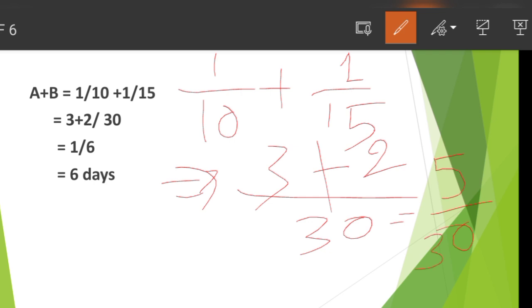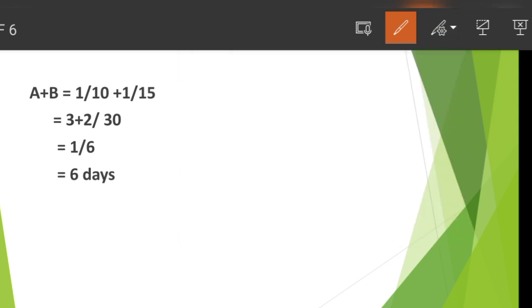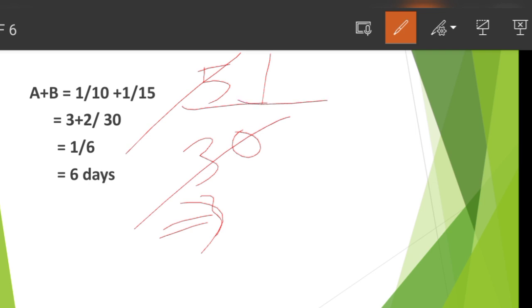So the total work is 30 units. A does 3 units per day and B does 2 units per day. Together they do 5 units per day. So 30 divided by 5 gives 6 days.